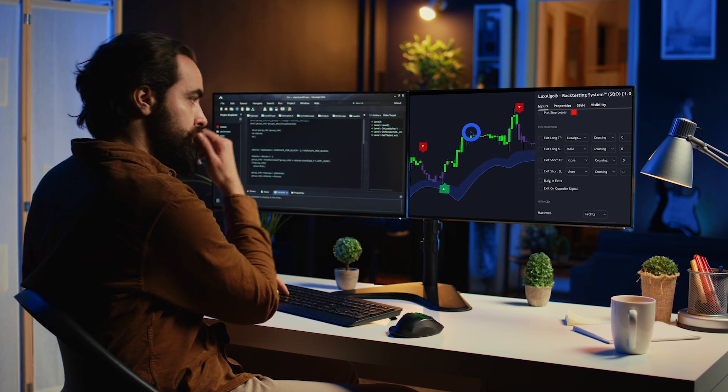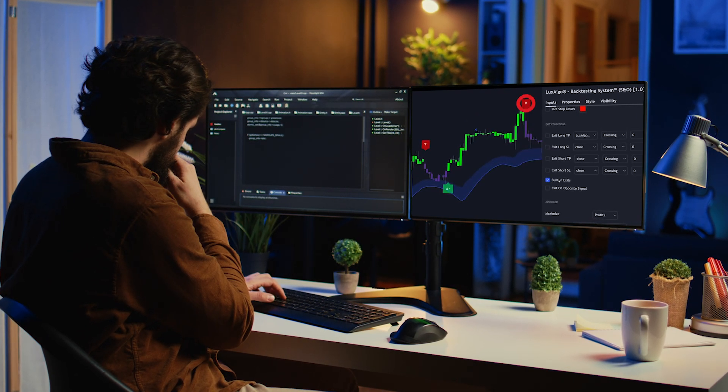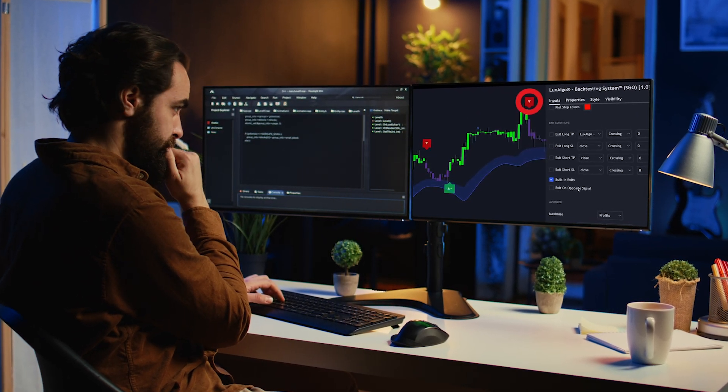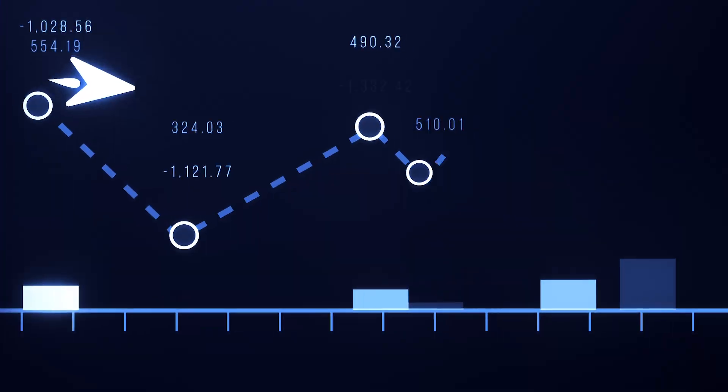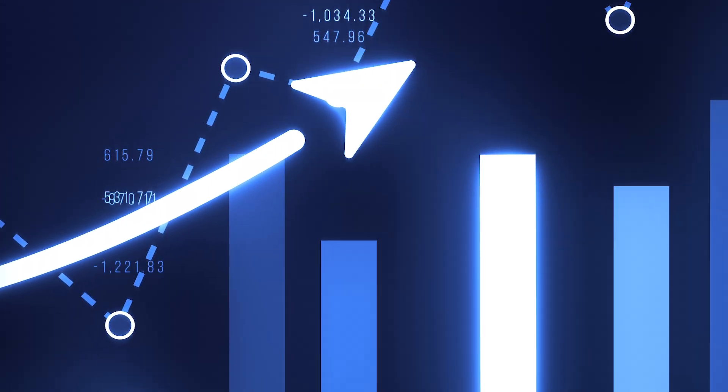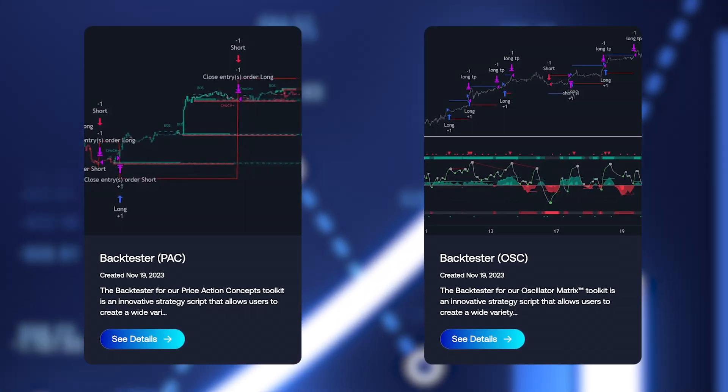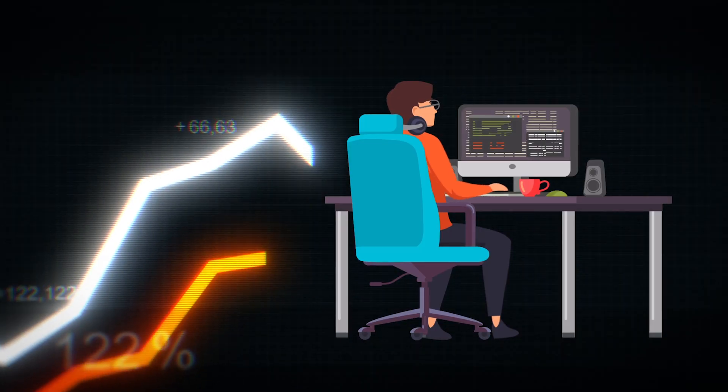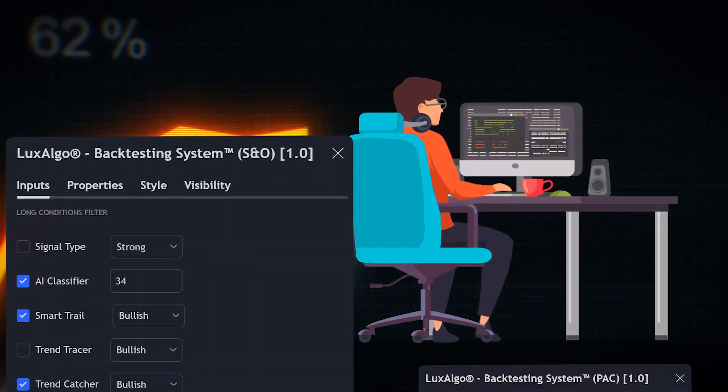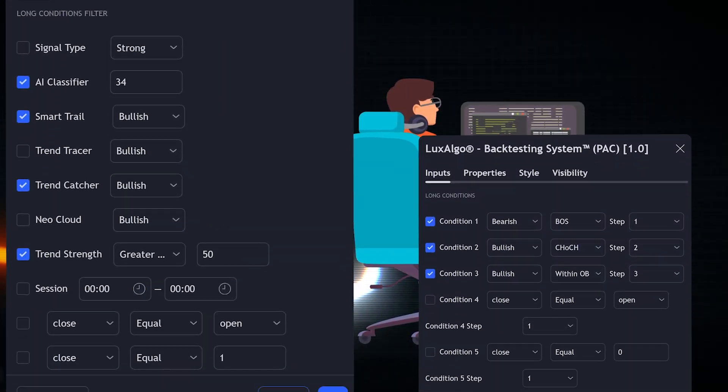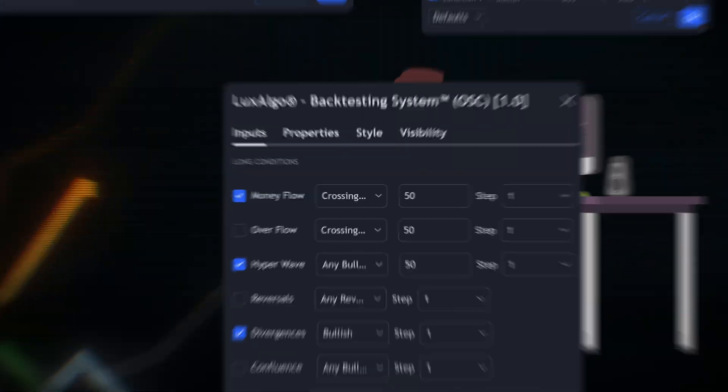We allowed users to backtest everything within our signals and overlays toolkit. Since then, we've listened, we've refined, and when the time was right, provided two additional backtesters, making the most complete framework for data-driven analysts using our best toolkits on TradingView.